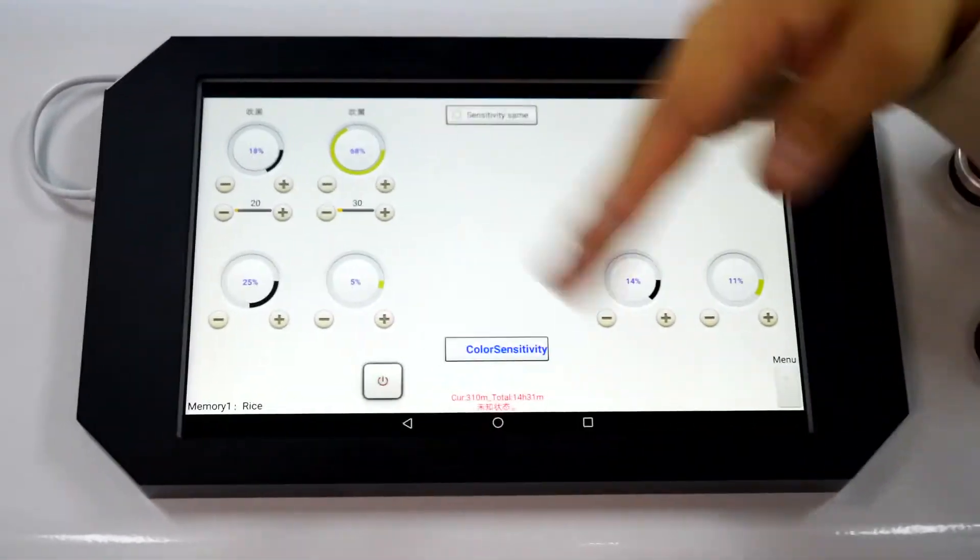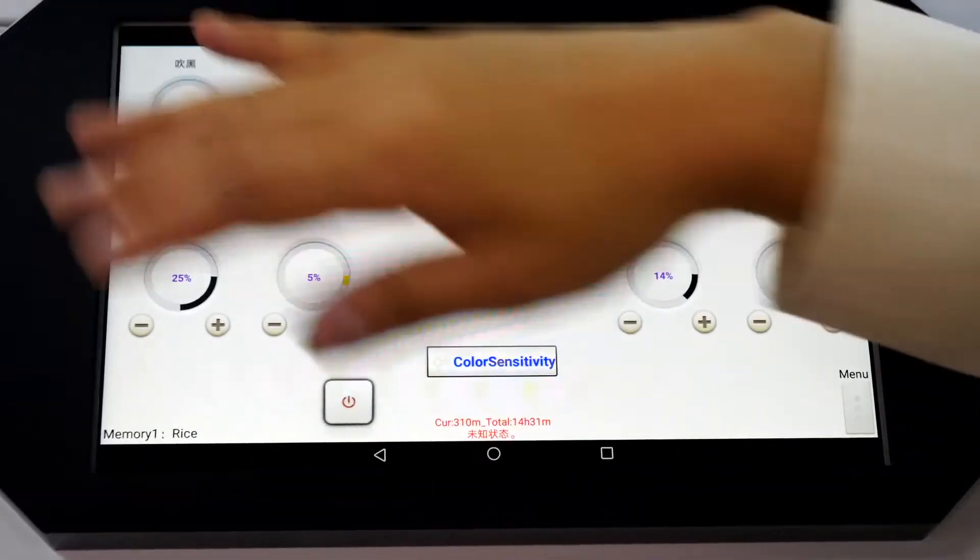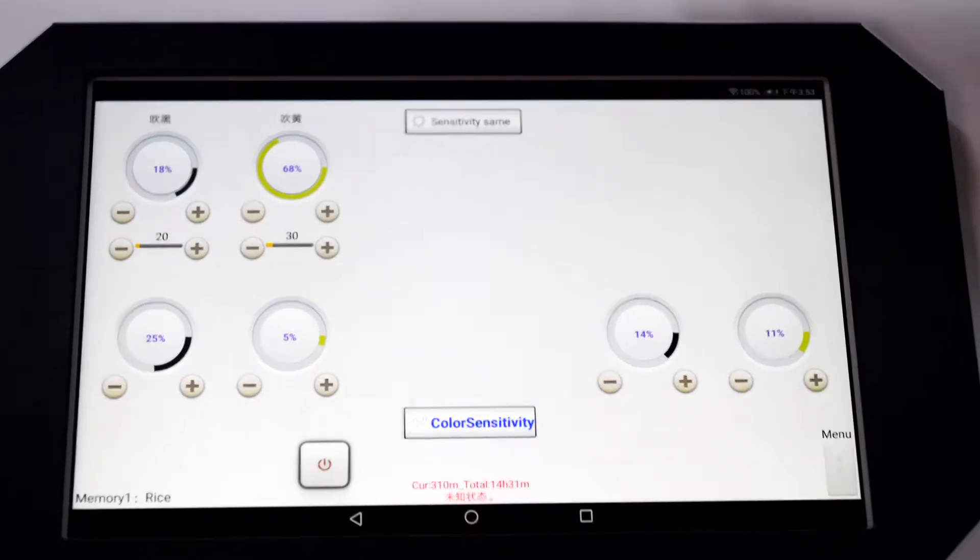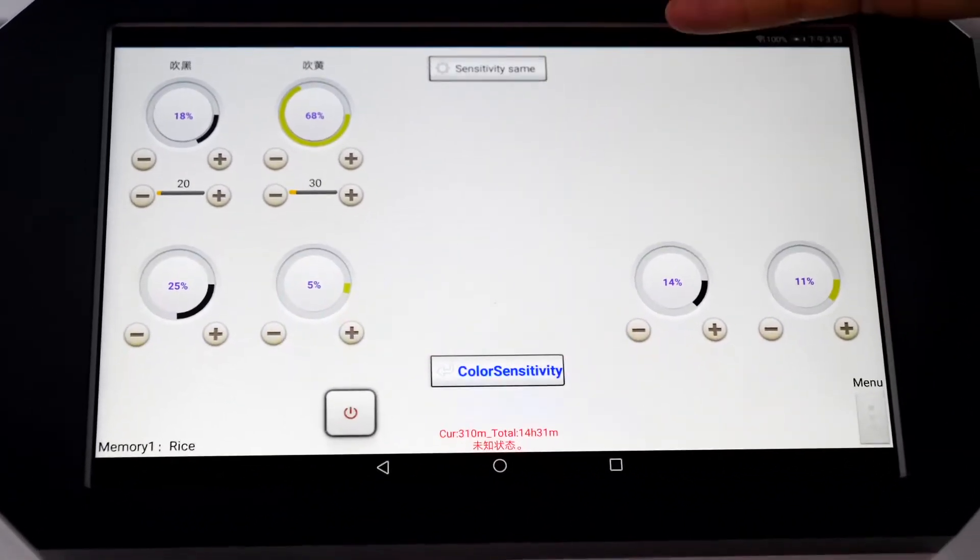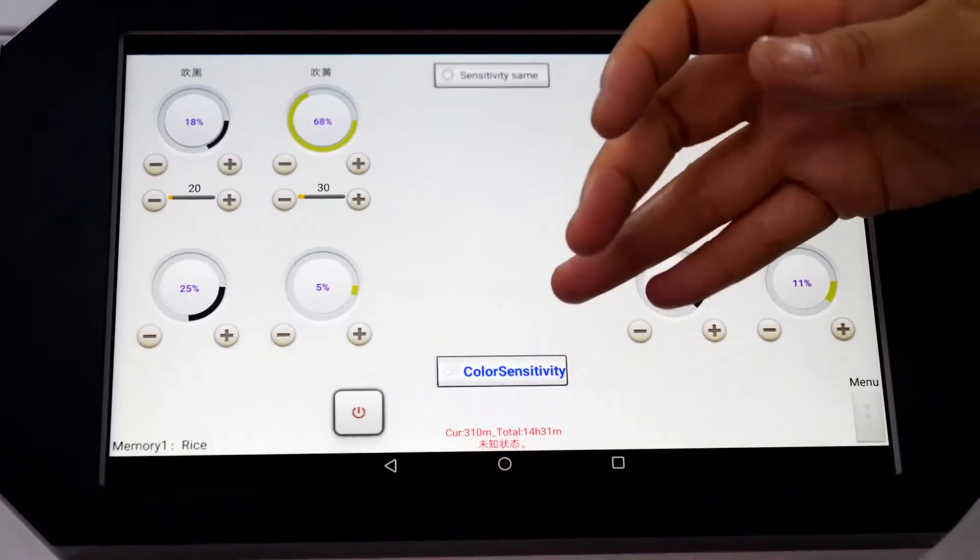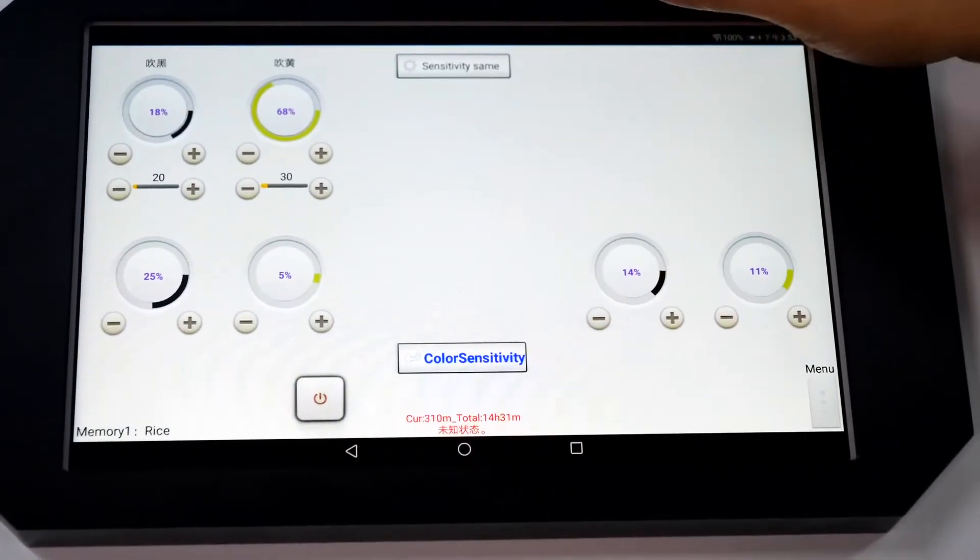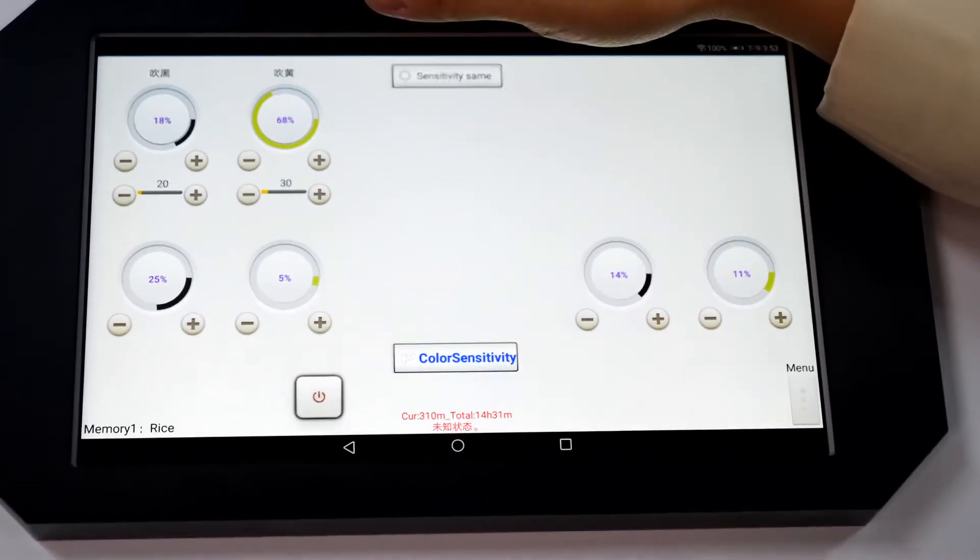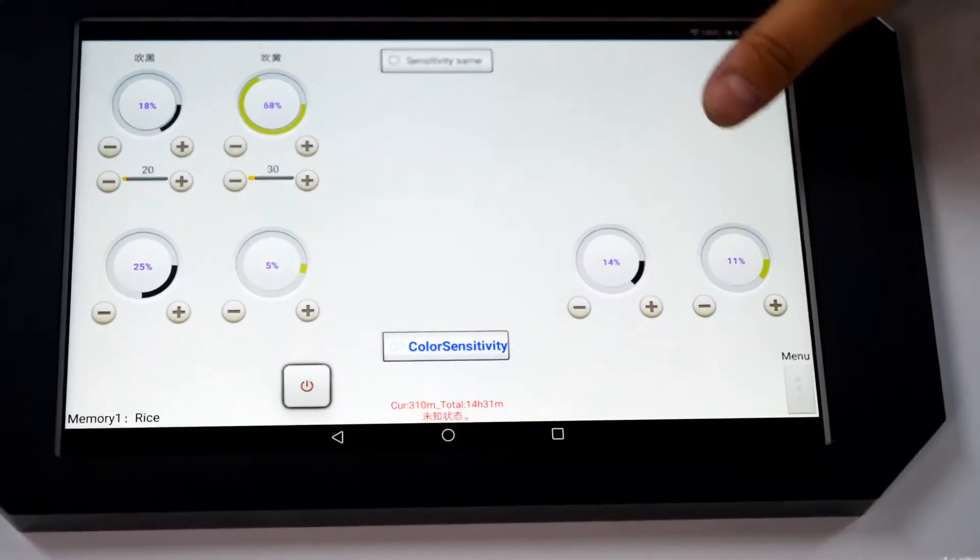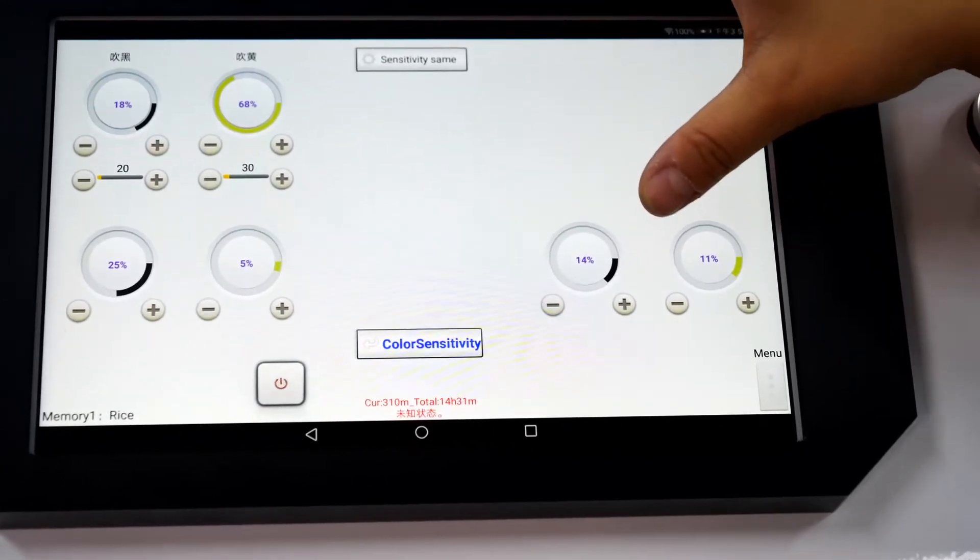Here you can see the home page. Mostly we need to use this interface to adjust sensitivity. Here we have got sensitivity for color sorting, shape sorting, and infrared camera.